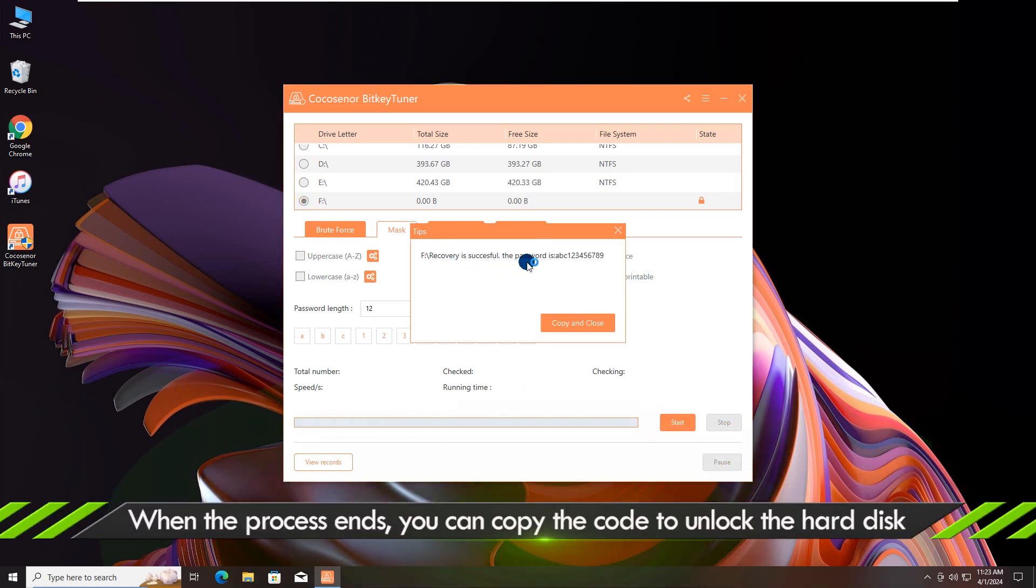When the process ends, you can see the BitLocker password and copy it to unlock the encrypted drive.